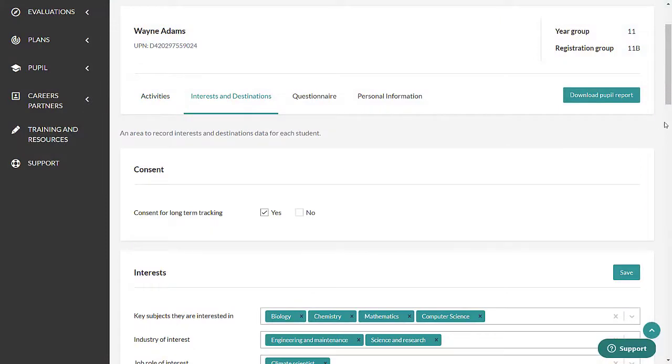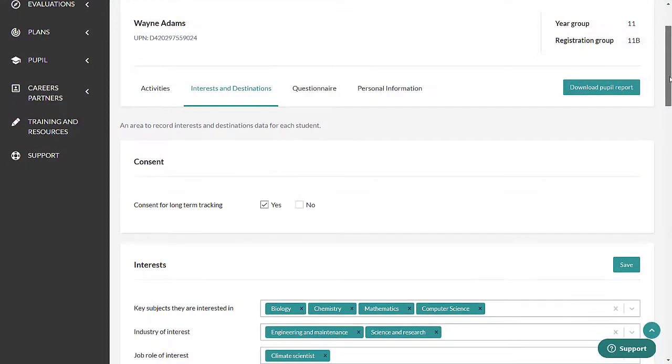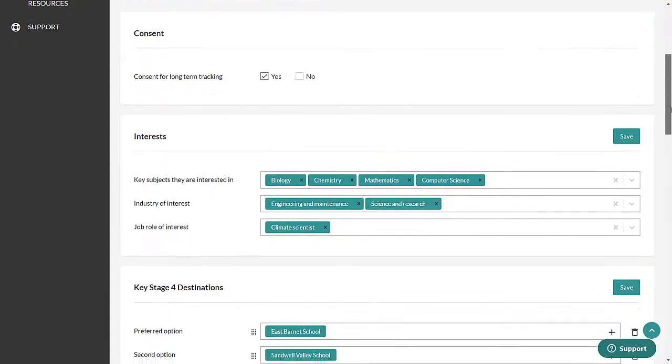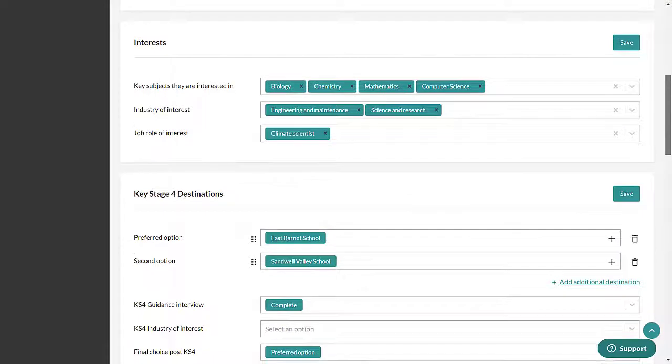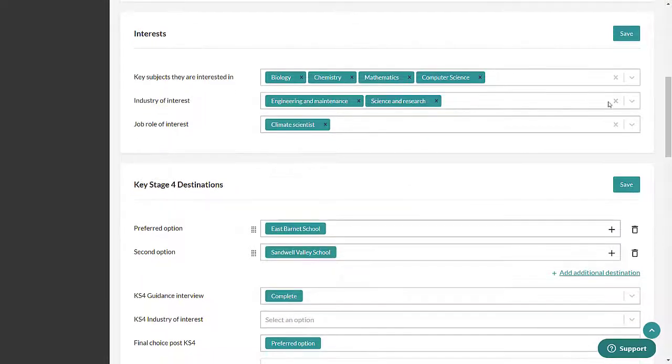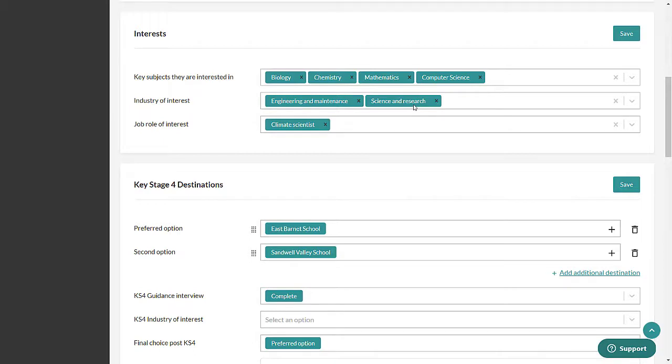The Interests and Destinations tab is split into the following sections. Interests. This can be used to note a pupil's general subject, industry or job role of interest.